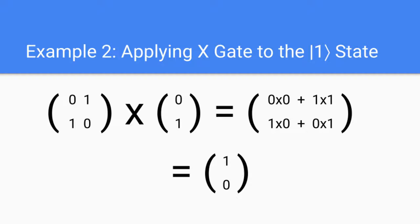Similarly, let's take a look at applying the X gate, but this time to the |1⟩ state. We multiply the X gate with the |1⟩ state, and we get 0 times 0 plus 1 times 1 on the top, and 1 times 0 plus 0 times 1 on the bottom. Adding these values up, we get 1 on the top and 0 on the bottom, which is the |0⟩ state. So when we apply the X gate to the |1⟩ state, we get back the |0⟩ state.